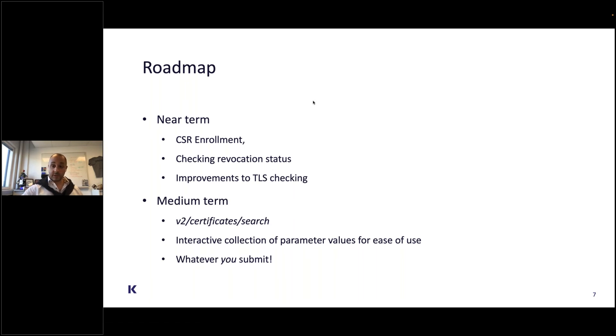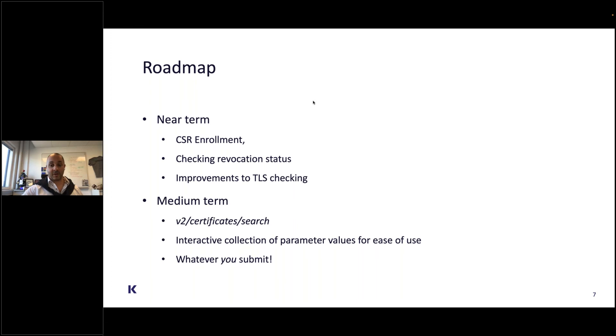And of course, this is a free, open-source community project. Whatever you guys want to submit or send in, I will happily take pull requests and merge those into the code.